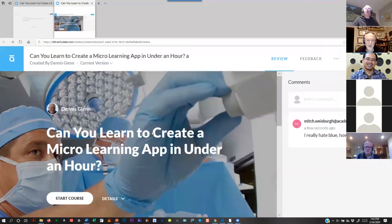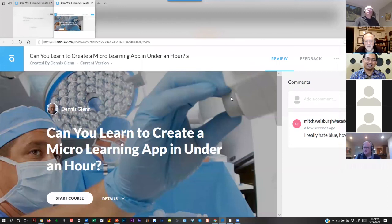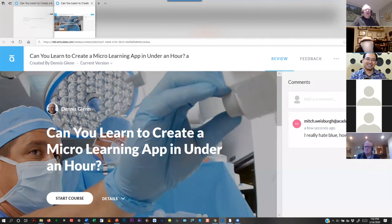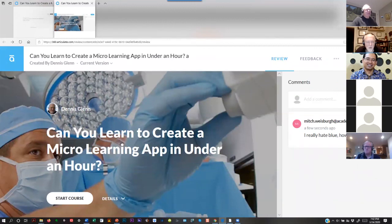Are there any other questions? How do you create something like a leaderboard — is that possible with Articulate? A leaderboard showing progress and who has finished? Right, that would really be part of the gamification question. You would do that within an LMS. This is really just the individual learning piece.